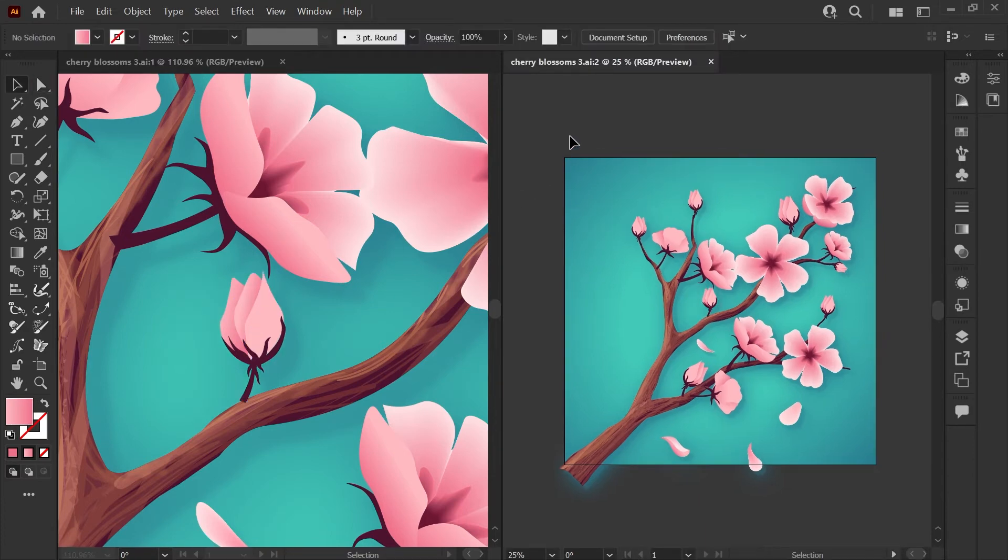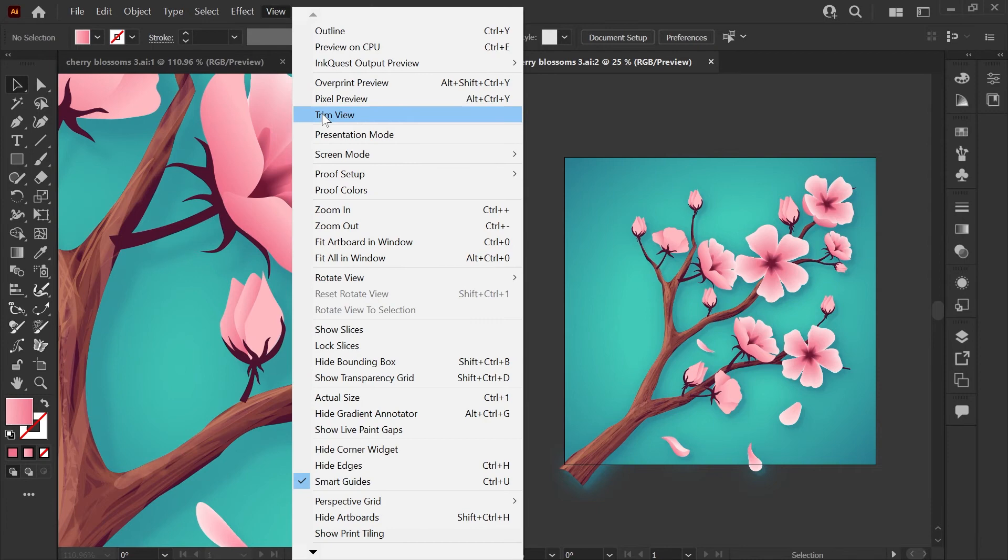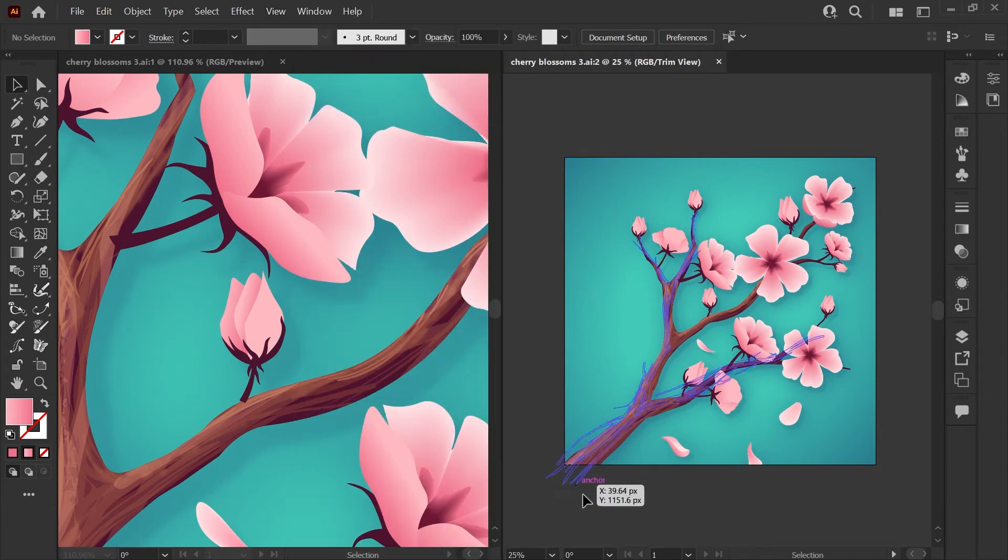One other trick I like to use is in my preview zoomed out window, I'll go to the View menu and click on Trim View.